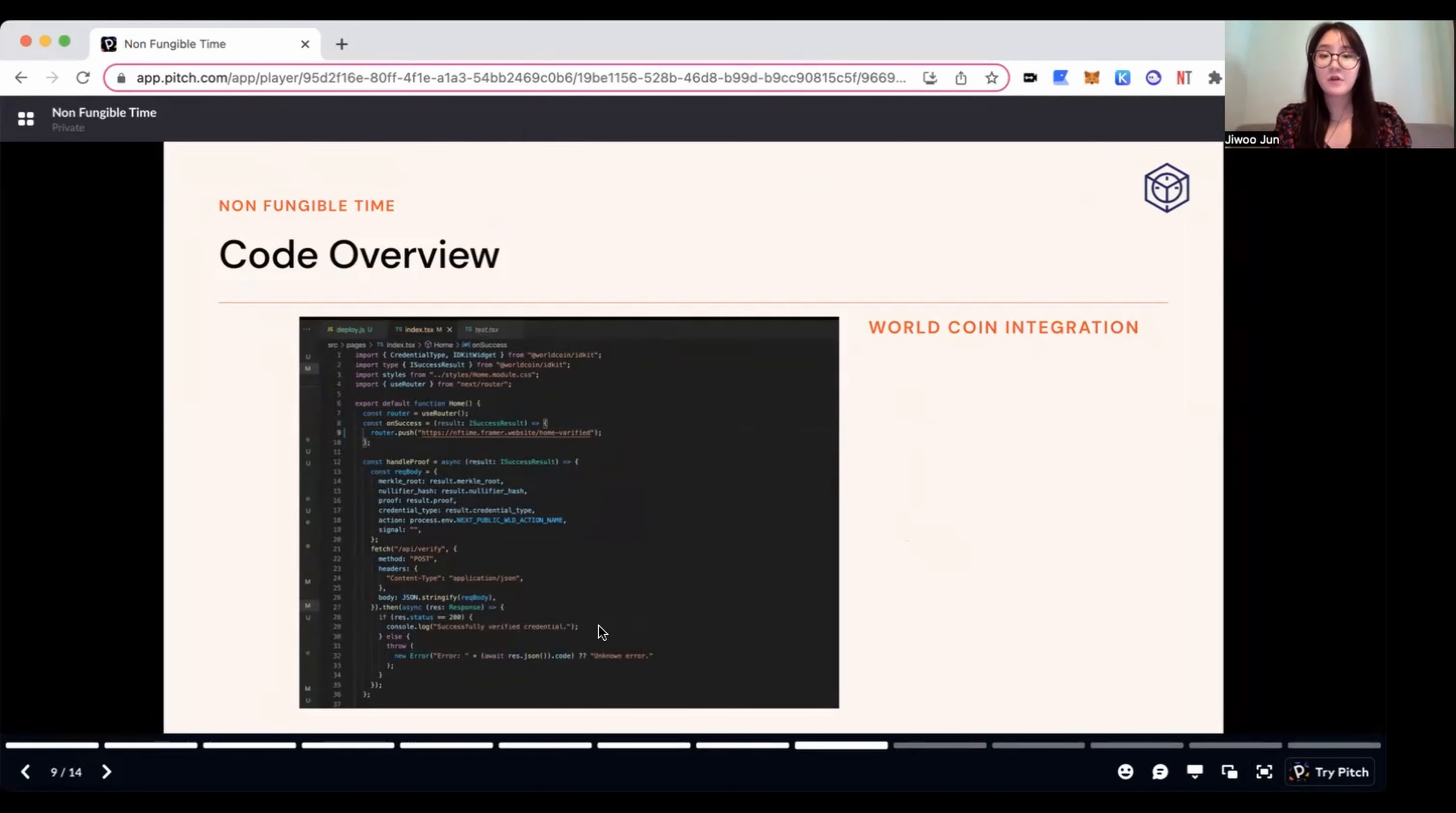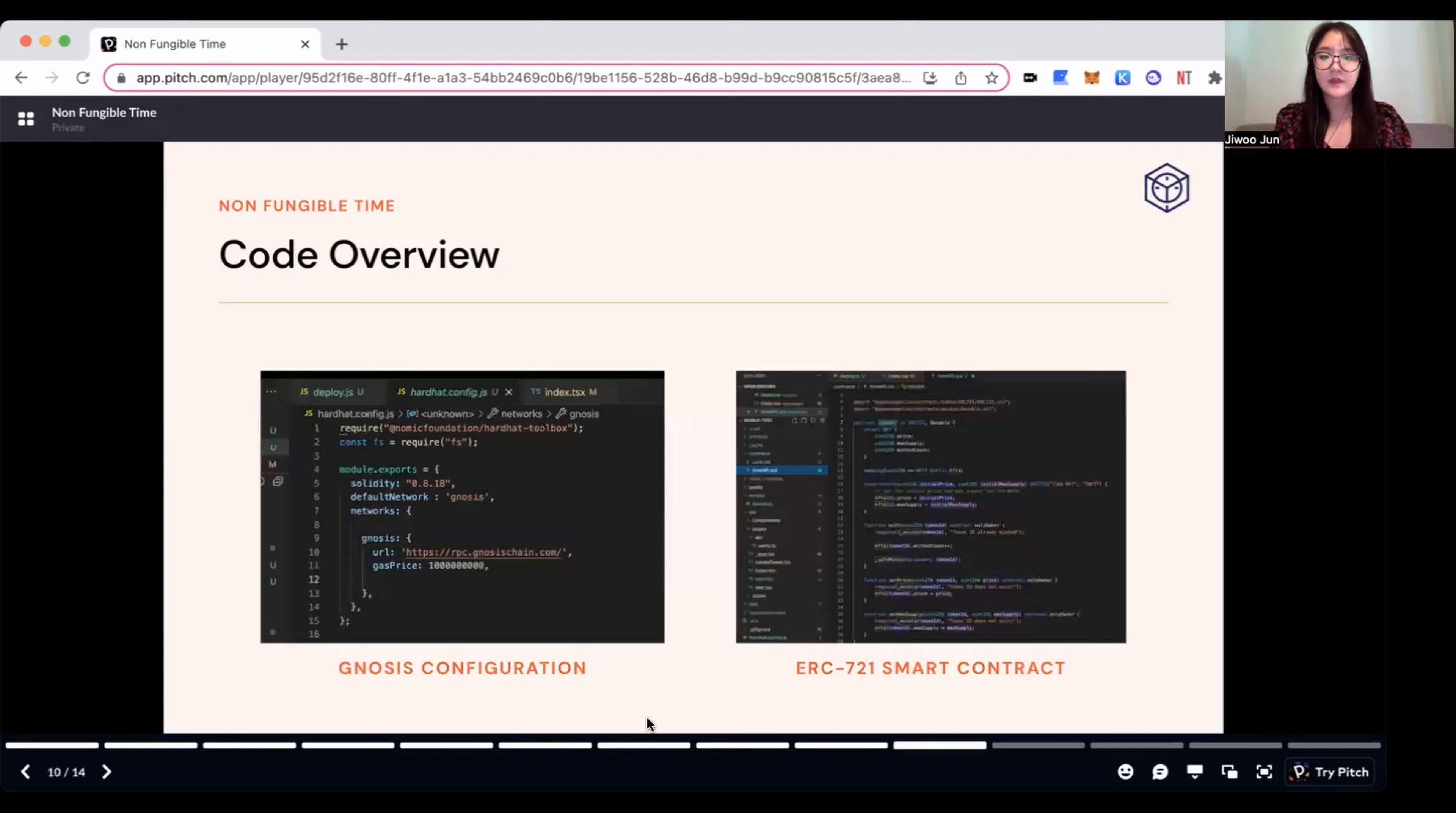This is our code overview for our WorldCoin integration. And also, this is Gnosis configuration and ERC 721 smart contract.